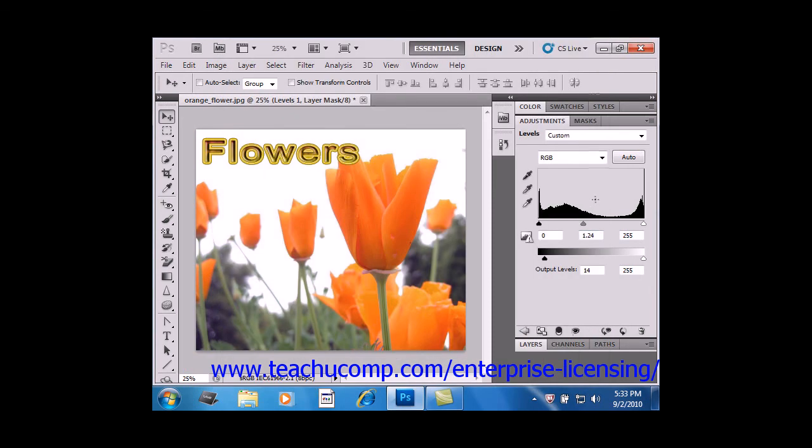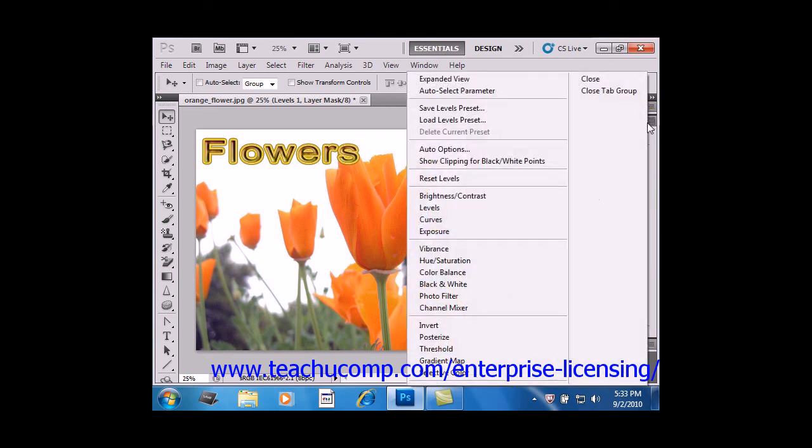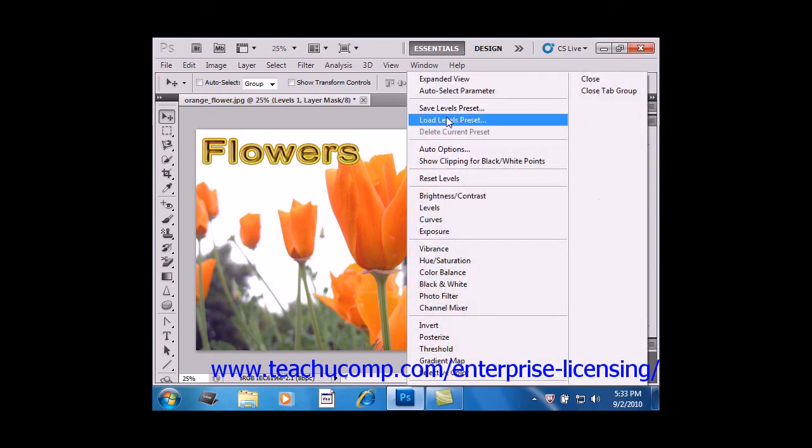And once those are saved, you can load them again by clicking the Options button, and then say Loads Level Preset as well.